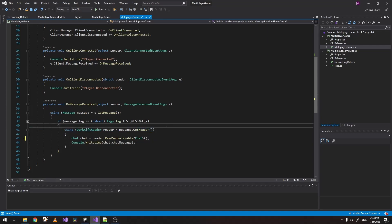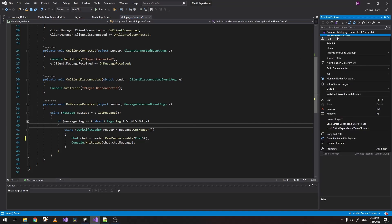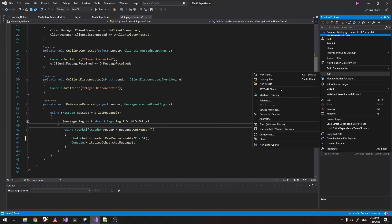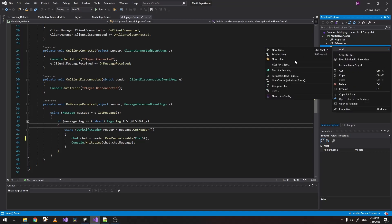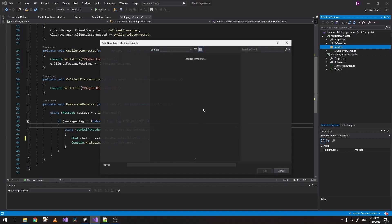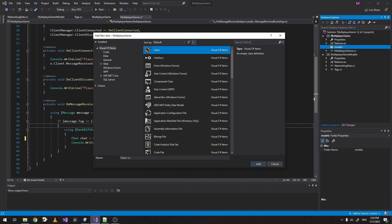Now the next part is we want to handle that user data. When we receive it here, we want to store it somewhere. So what we do is let's create a new folder here in our main project and let's call it models. Inside of it, let's create a new class. Let's call it user.